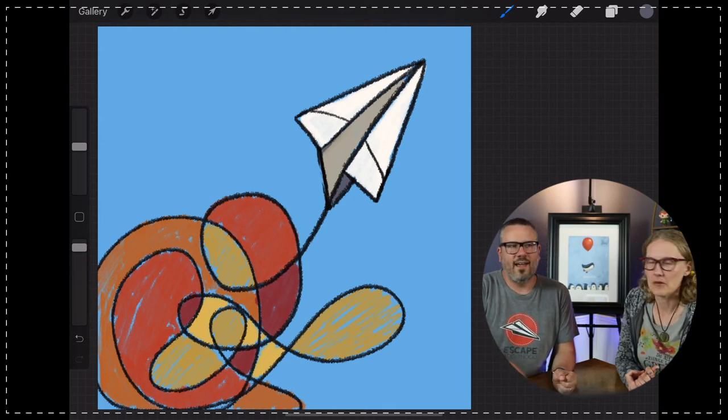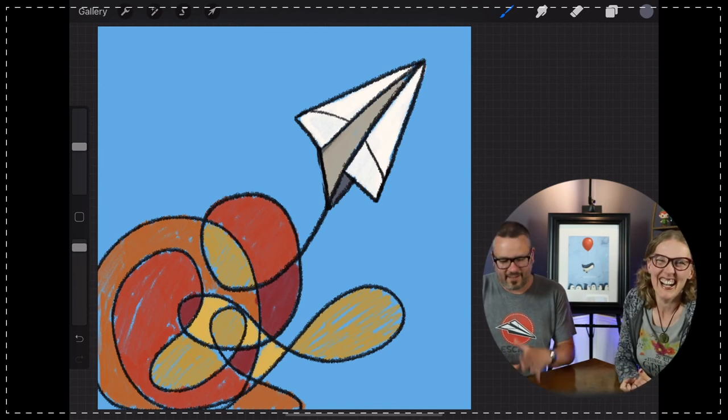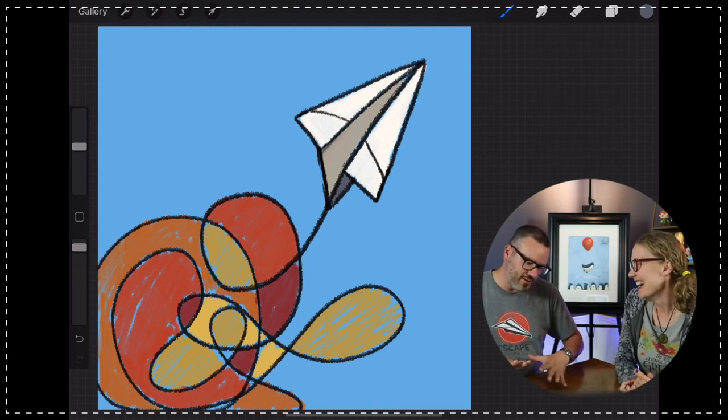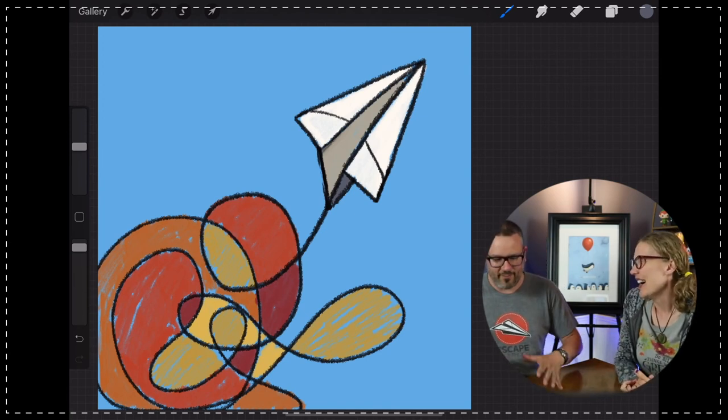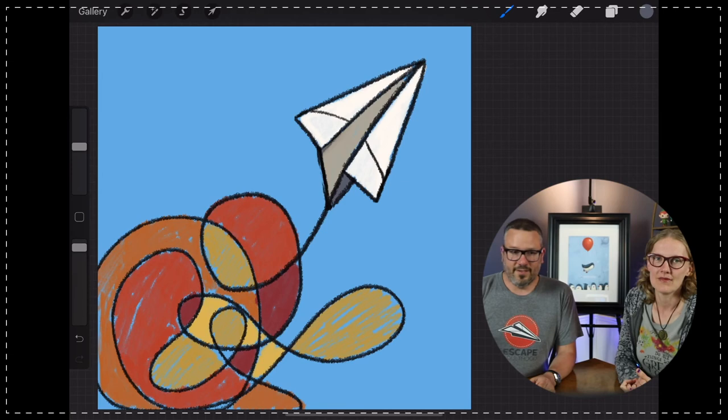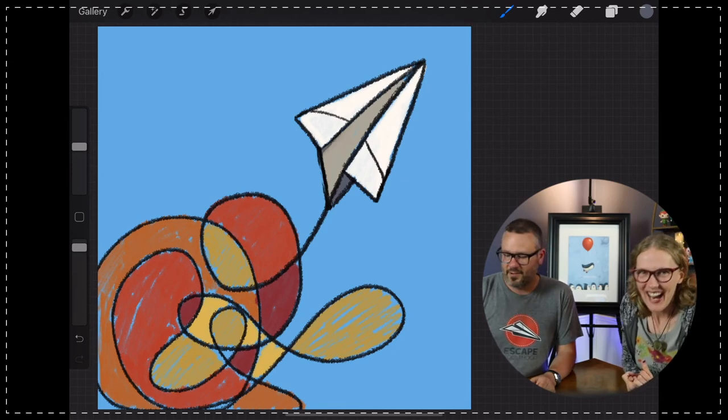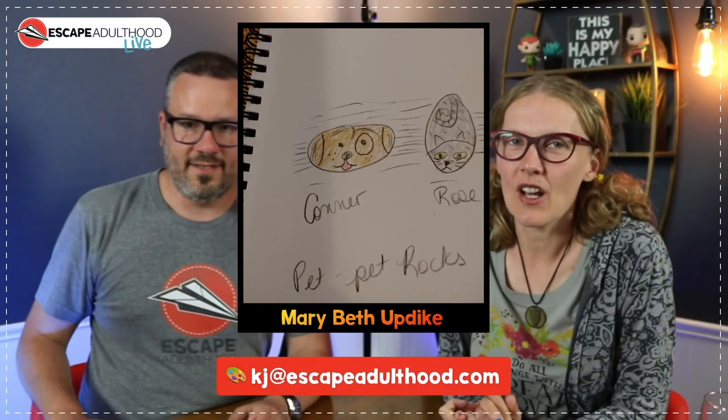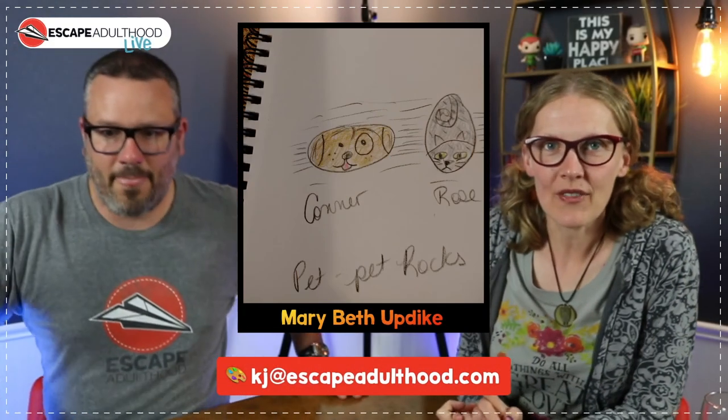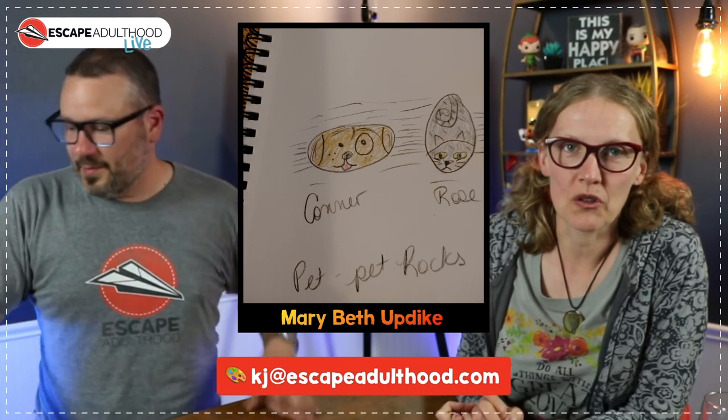So like, technically we still have two, even though we had one, but escapeadalhoodsummit.com. If you are interested in that, this is like, Oh, you still have a ticket left. Yeah. I can't, I can't believe it.